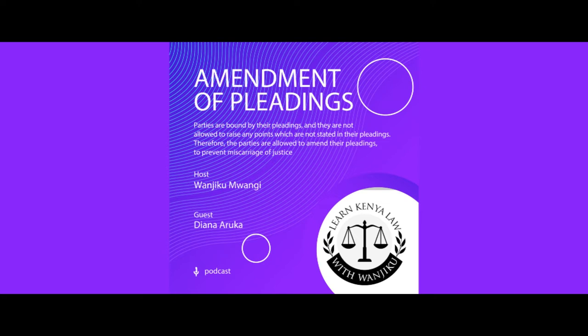Another instance where you can amend a pleading: if the amended plaint is already served on the defense, then the defense can amend their response within 14 days. Time frame is very important. So if I have amended my pleading as the plaintiff and you had already filed a defense, you can also amend that defense within 14 days.